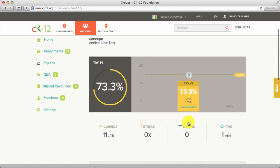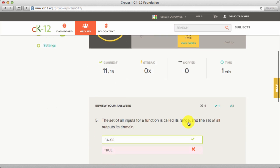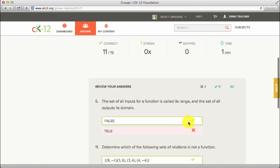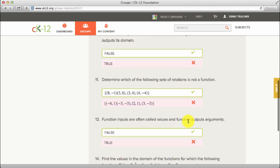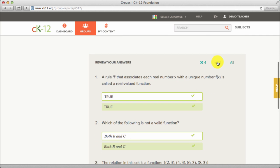Scroll down to see their responses. Toggle from incorrect, correct, or all.